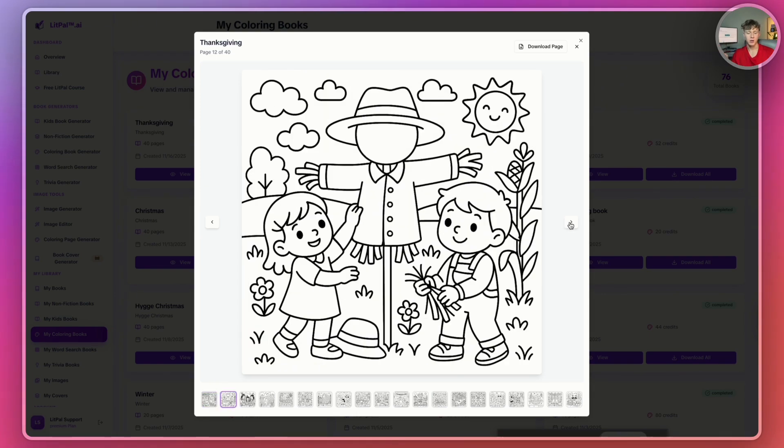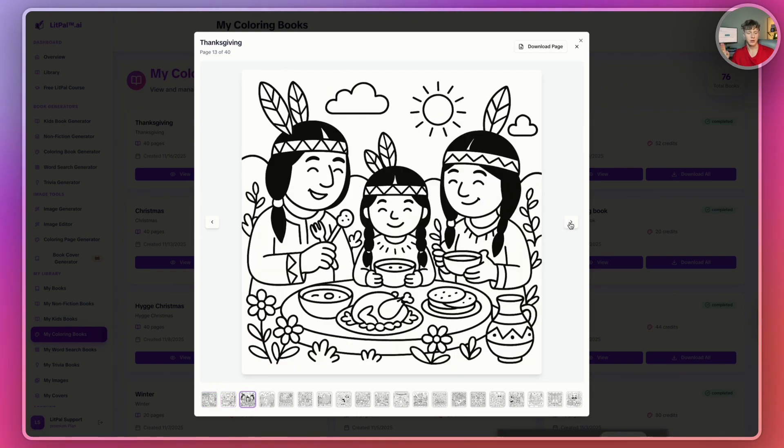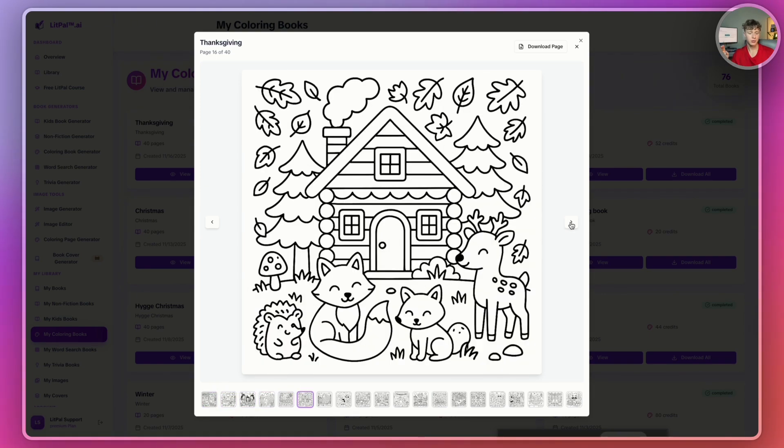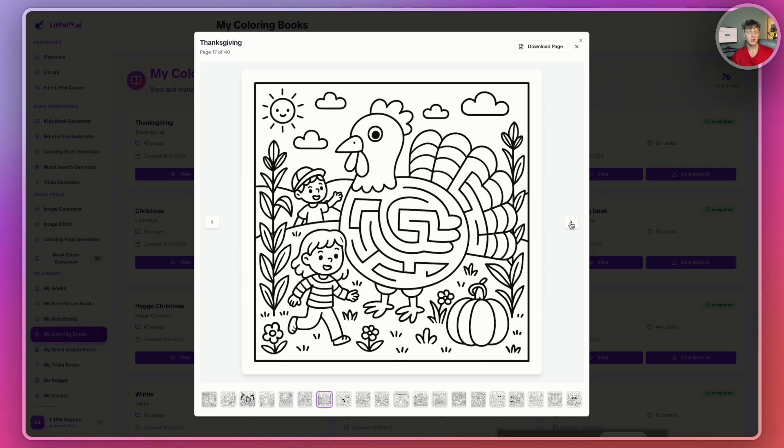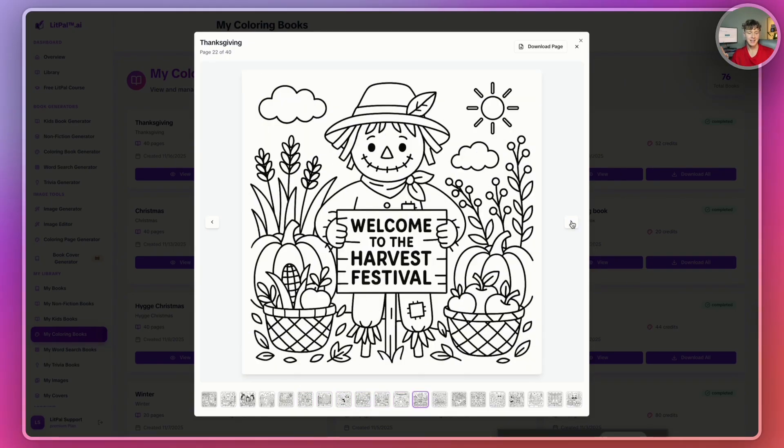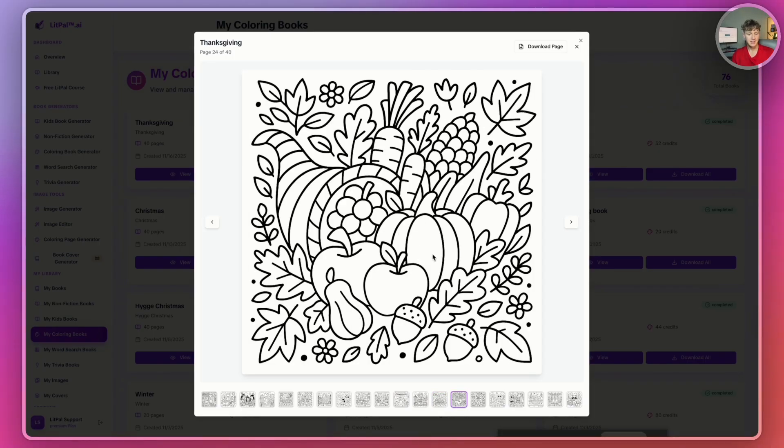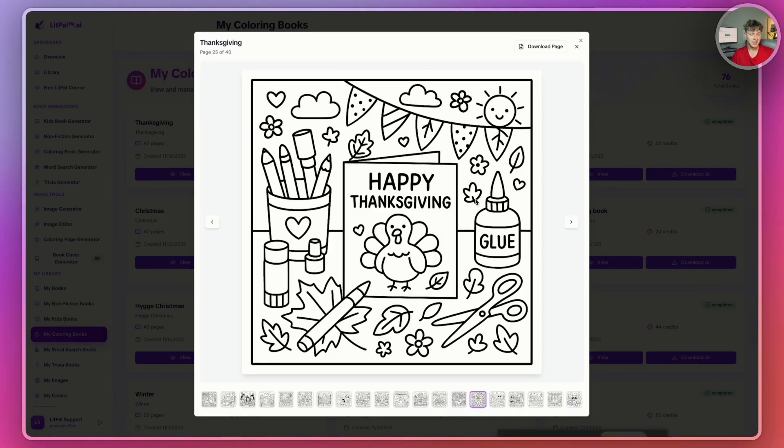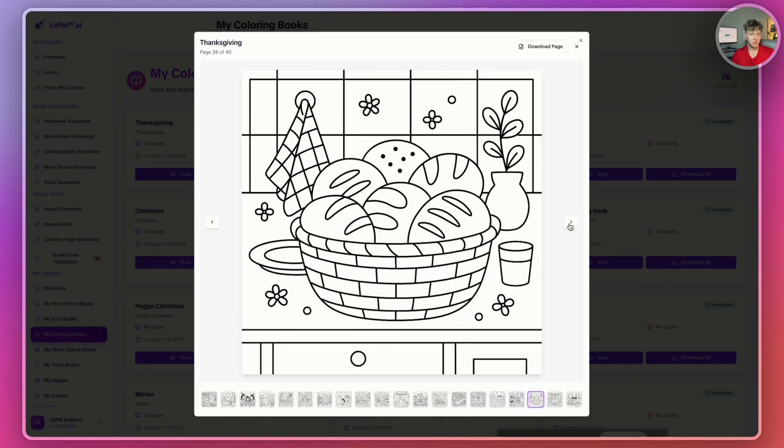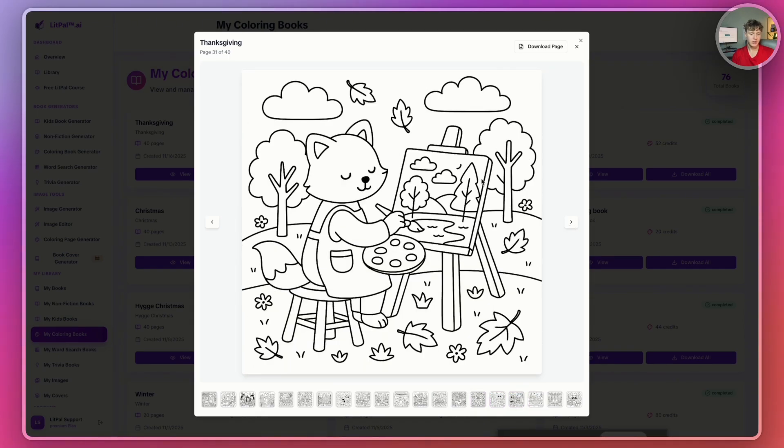There is no other AI coloring book generator on all of the internet like Litpal. It is the fastest and one of the highest quality coloring book generators you will ever find. And it really, really adhered to the prompt. I asked for a Thanksgiving style coloring book, and it did an incredible job. Just look at the detail in all these images, how clean the lines are.